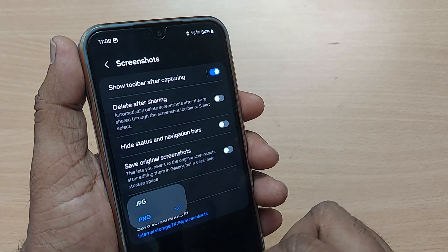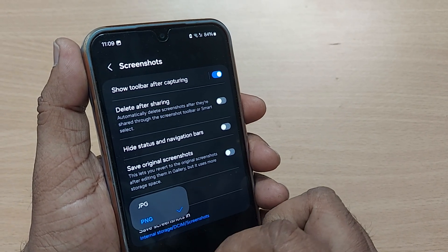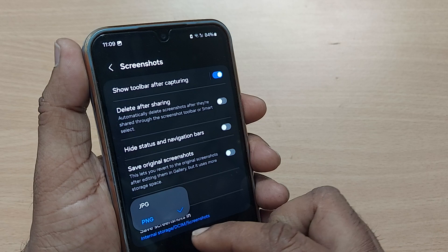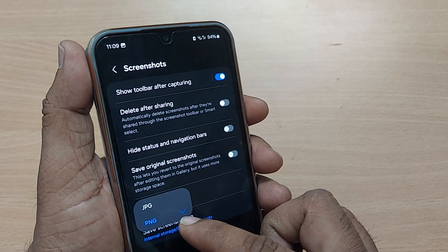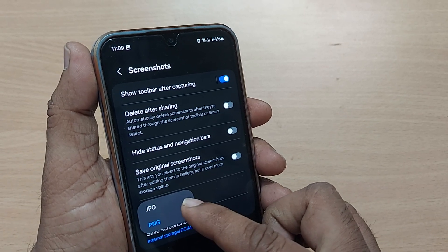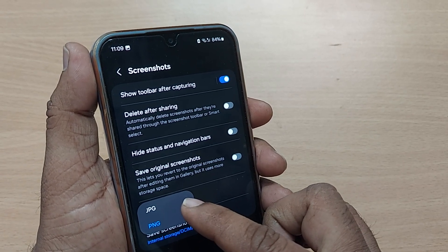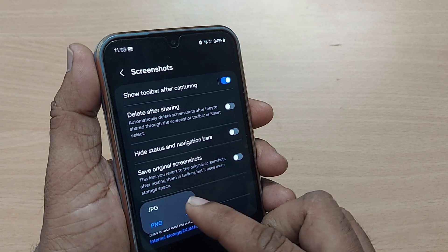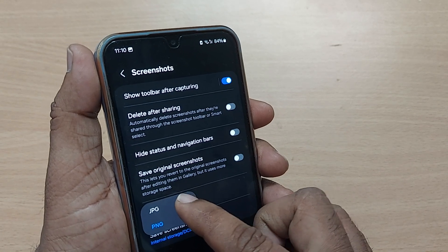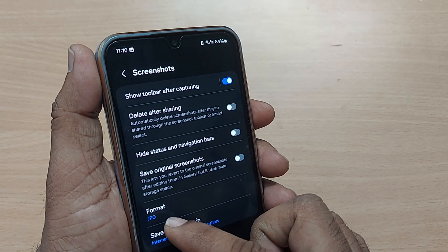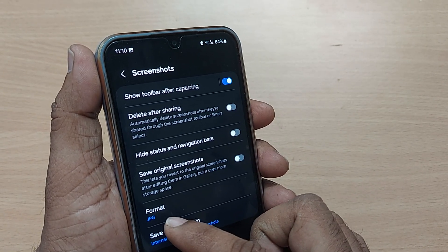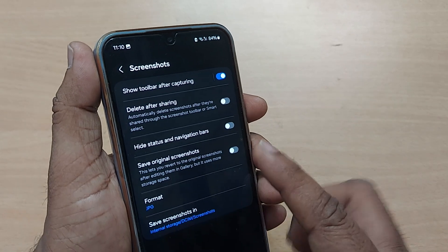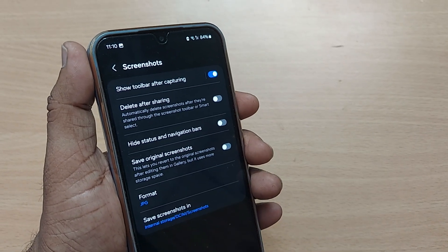The Format option will have two choices: JPG and PNG. My phone is currently under PNG. If you want all your screenshots to be saved in JPG format, just tap JPG — that's all. Now the format is set to JPG.